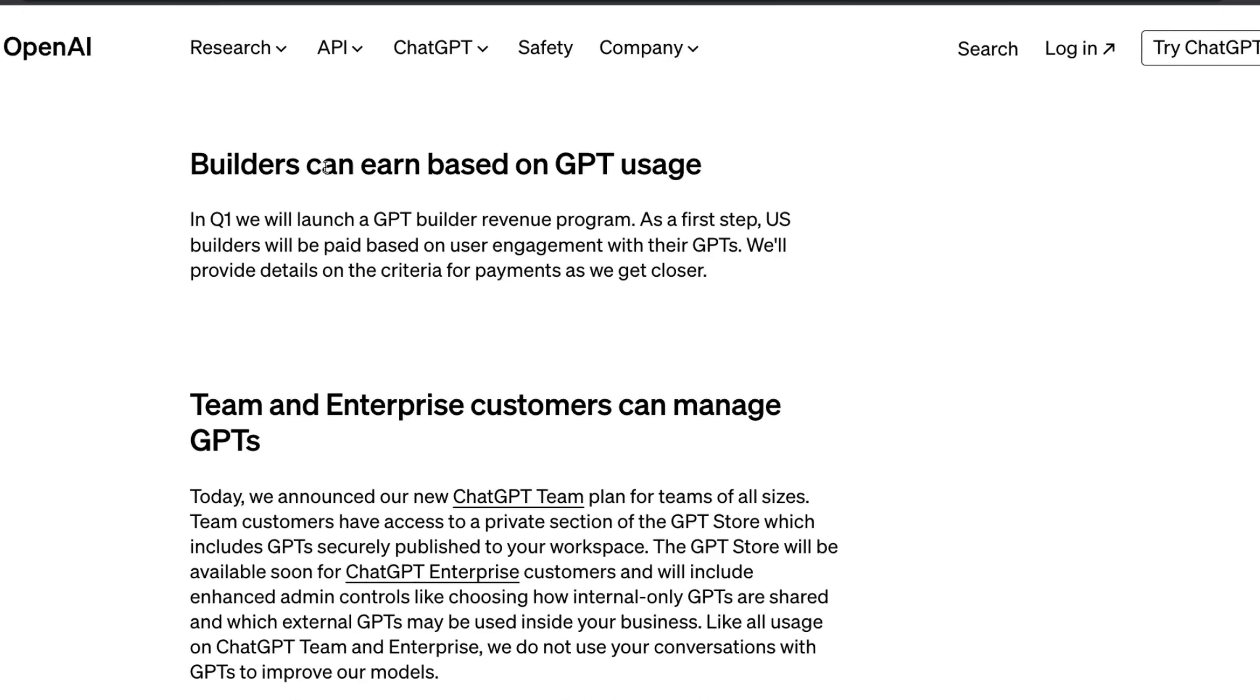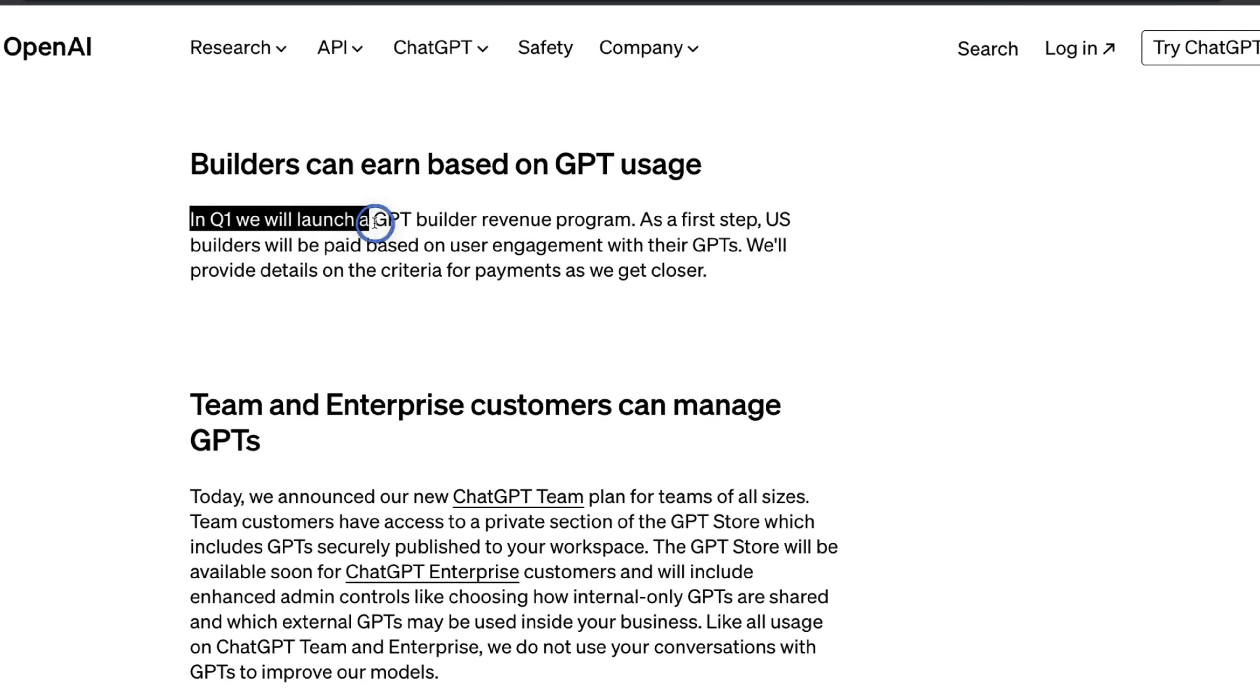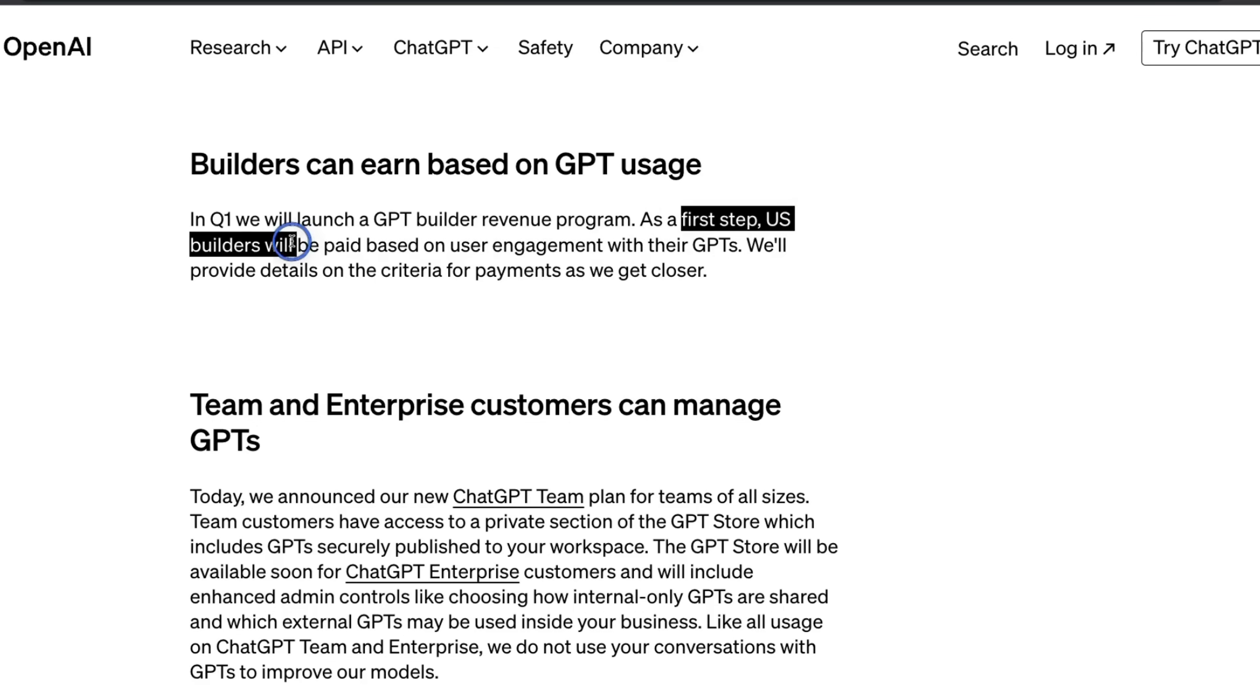If you're building GPTs, you're probably more interested in how do you earn using your GPT. So according to OpenAI, in Q1, they will launch a revenue sharing program. We are not sure about how the revenue sharing is going to look like between the GPT builder and OpenAI, so we'll have to wait for those details. However, this is going to be available only to US-based builders initially, and probably they're going to expand it to other regions.